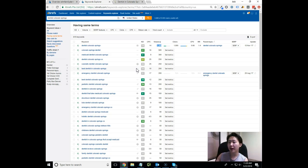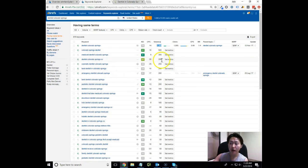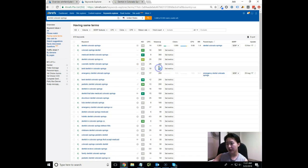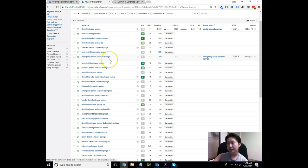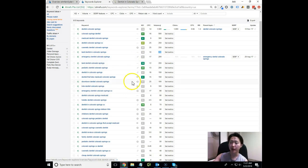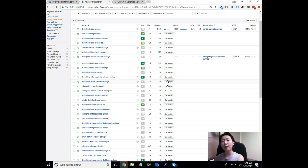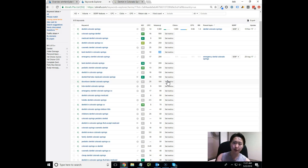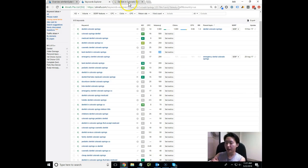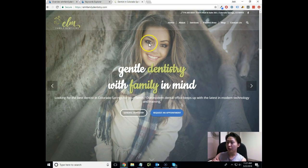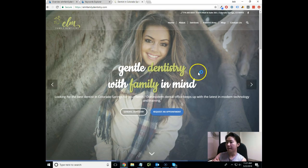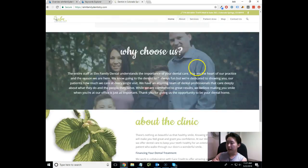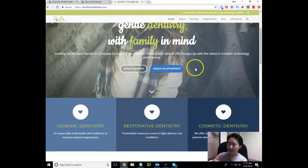For example, Dentist Colorado Springs SEO gets 250 searches per month. Cosmetic dentist gets 250. Best dentist in Colorado Springs gets 200, that's actually a really good one you want to rank for. Emergency dentist Colorado Springs gets 200 searches per month. That's kind of how we work here. We want to make sure we work backwards, grab the most optimal keyword set that you vibe with and want to rank for that makes sense for our SEO campaign, and then go after those. Hopefully that makes sense to you. If you have any questions, you're more than welcome to call me or email me.